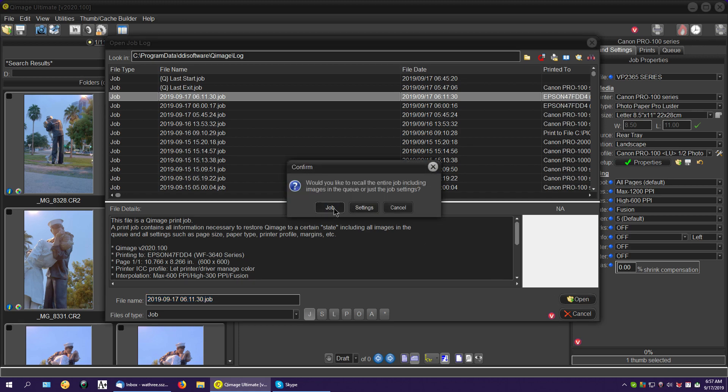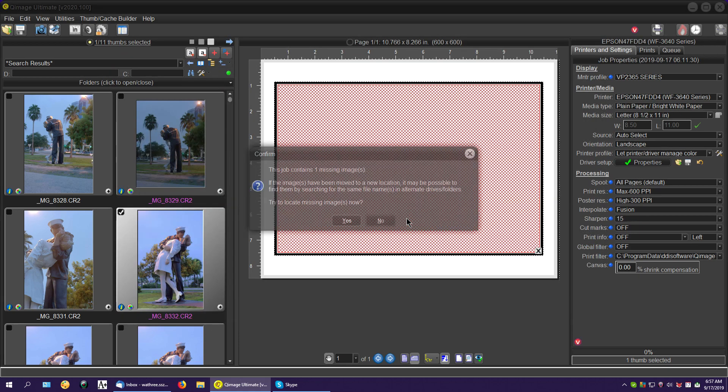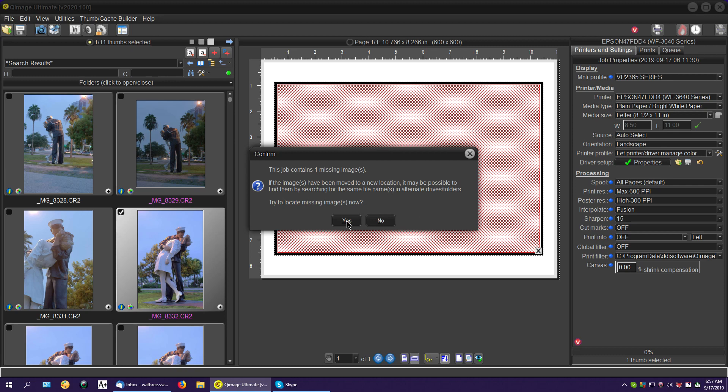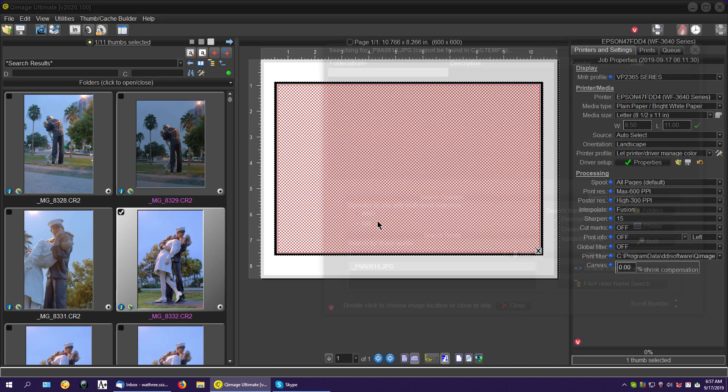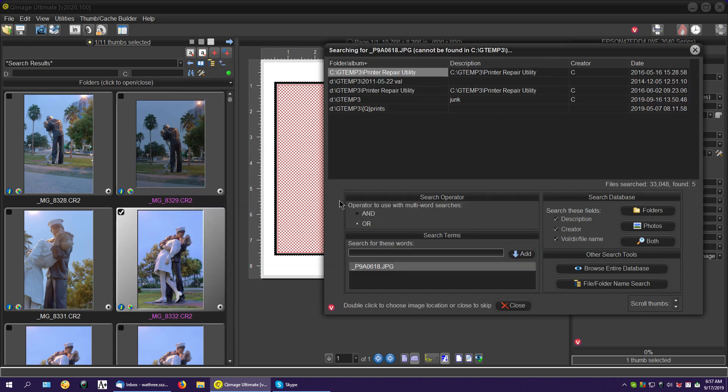You want to find it? Yep. And we're back to that same search screen again. Let's tell it to search. And what do we got?